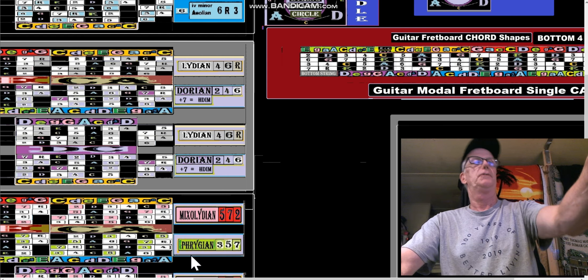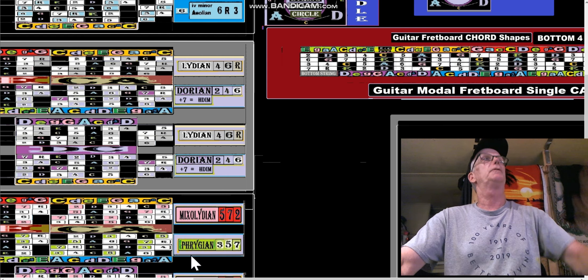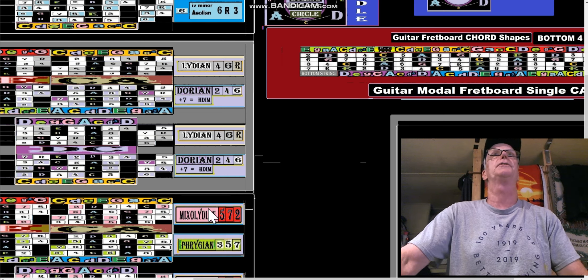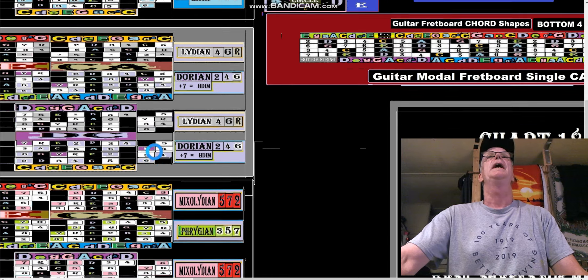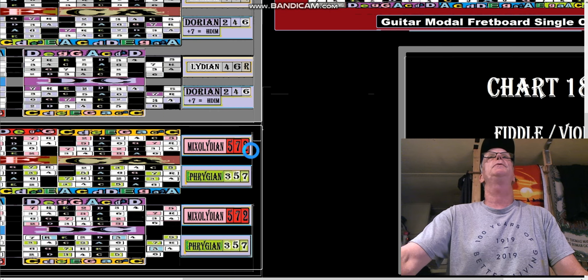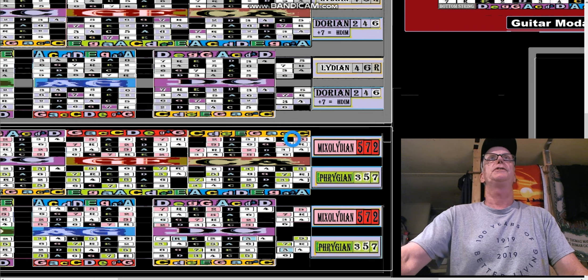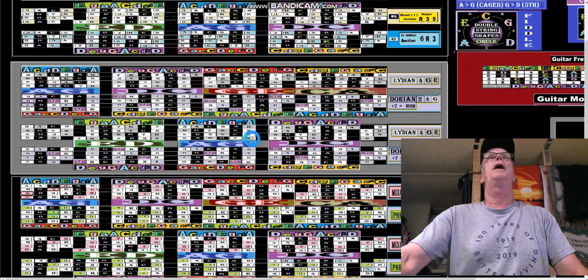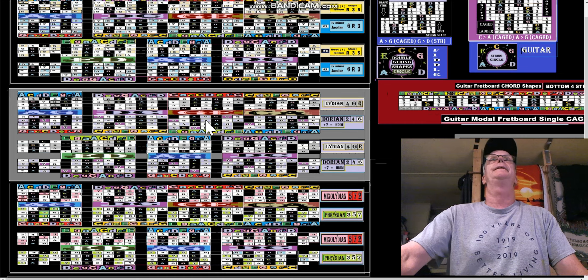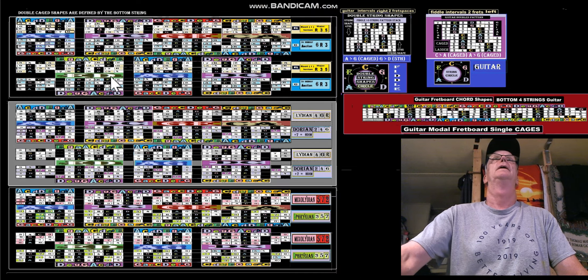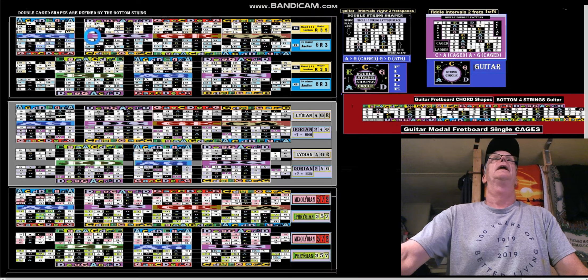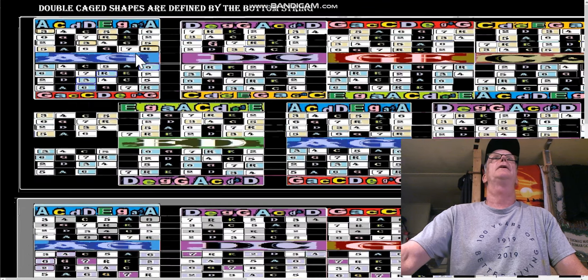Sorry for jumping around in the octaves there. So we have everything we need, and this is all on the violin. Now let's look at...